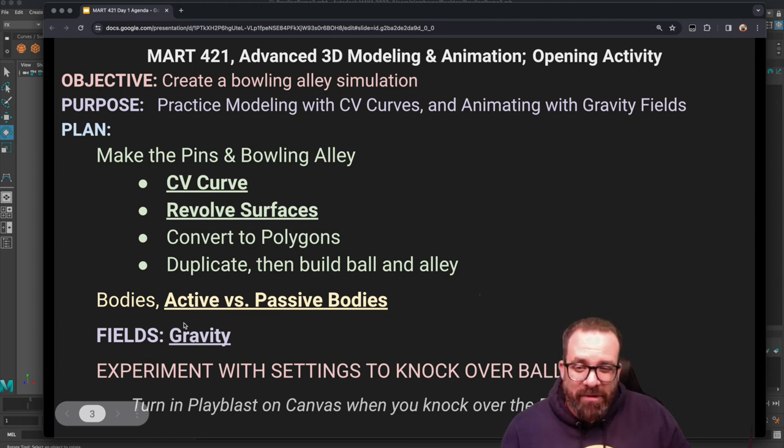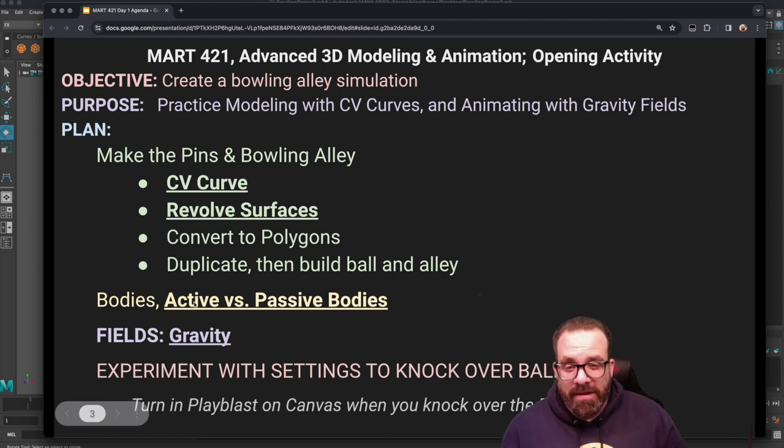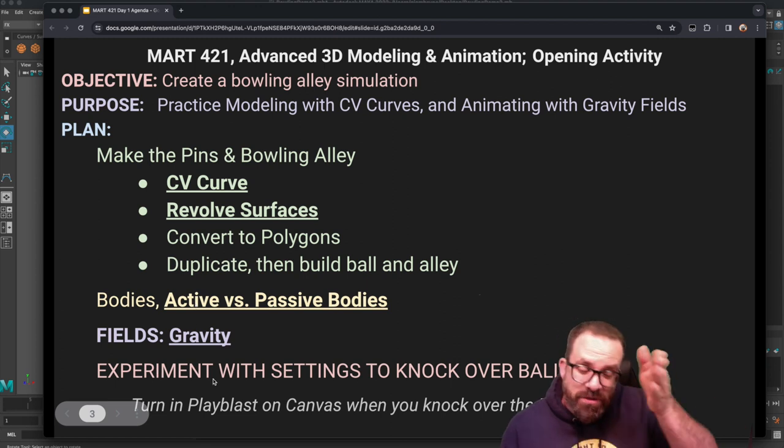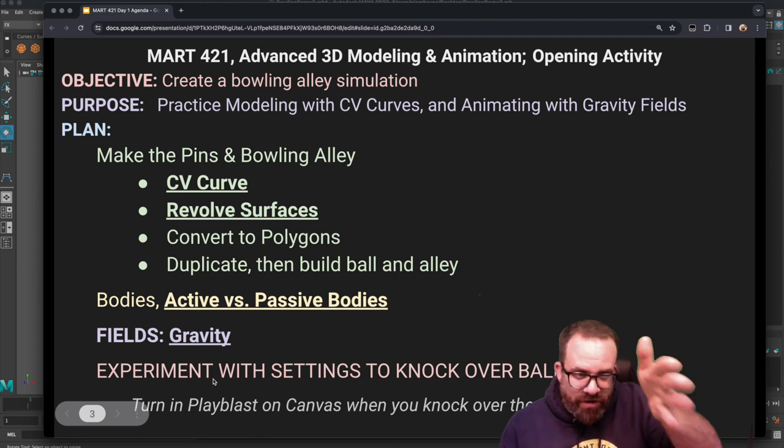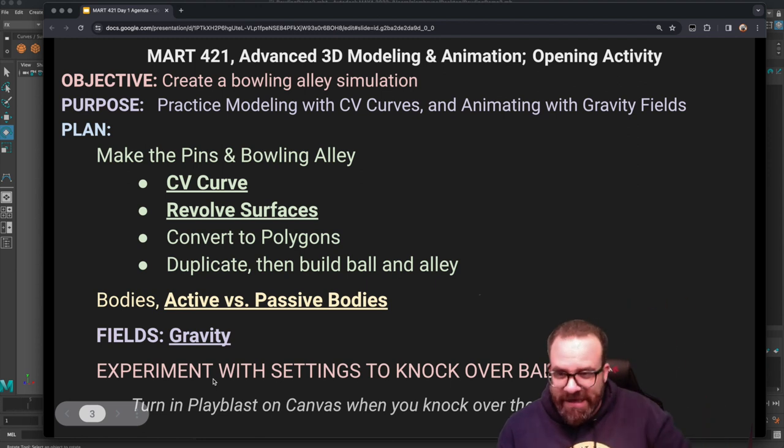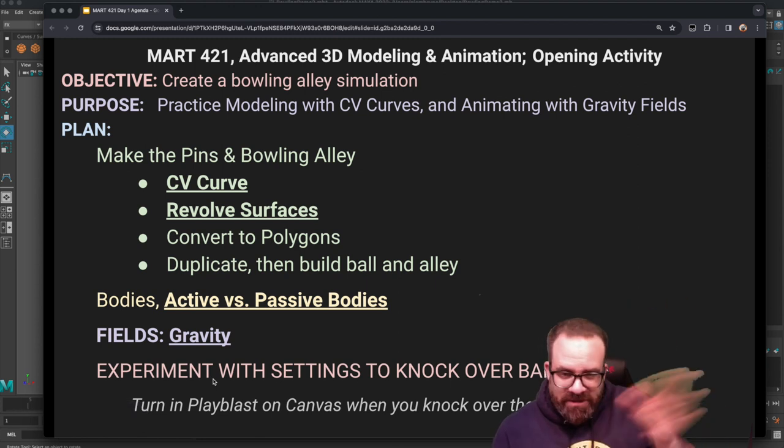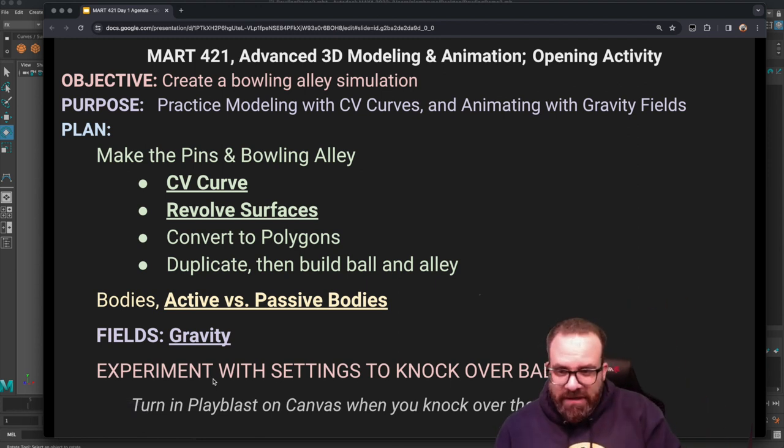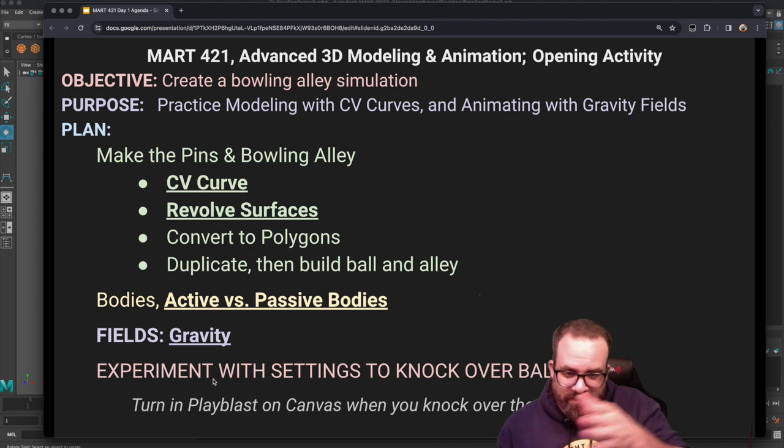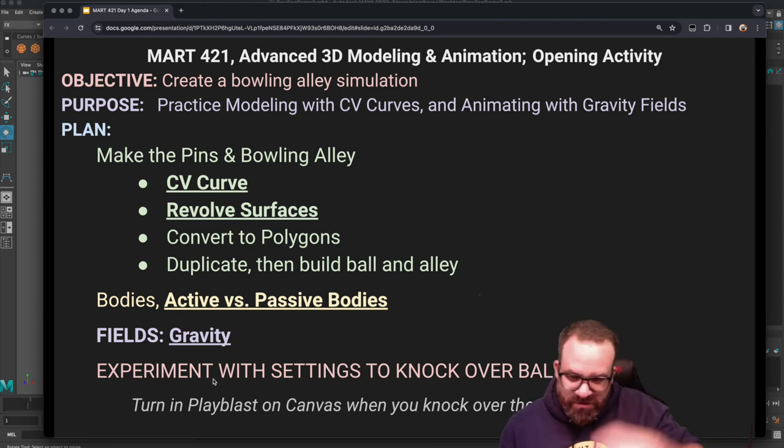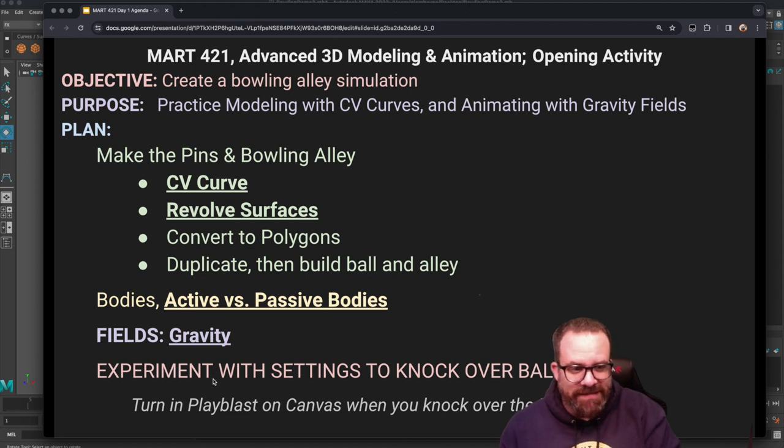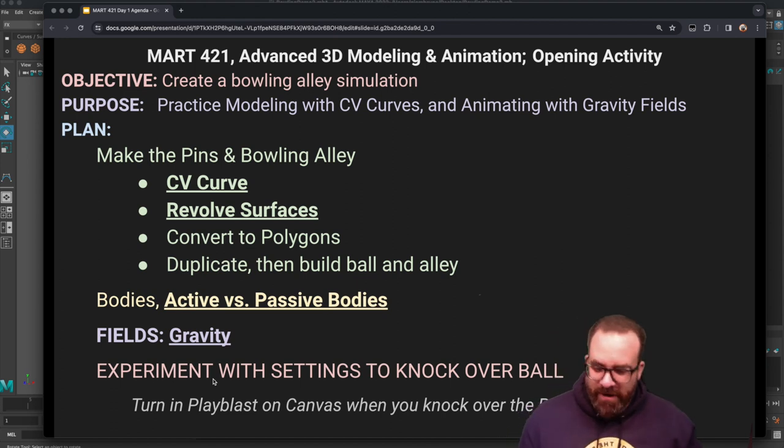We're going to be playing a lot with the settings for the active body of the ball. So I want you to experiment. Try not to copy my exact answer and I'm going to be experimenting a lot at the end. If you get sick of me once I start playing with the settings, just turn the video off and start playing with settings and play blast that out.